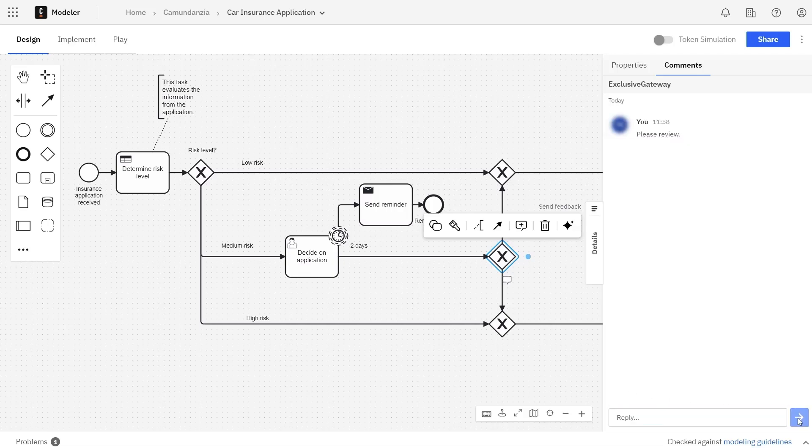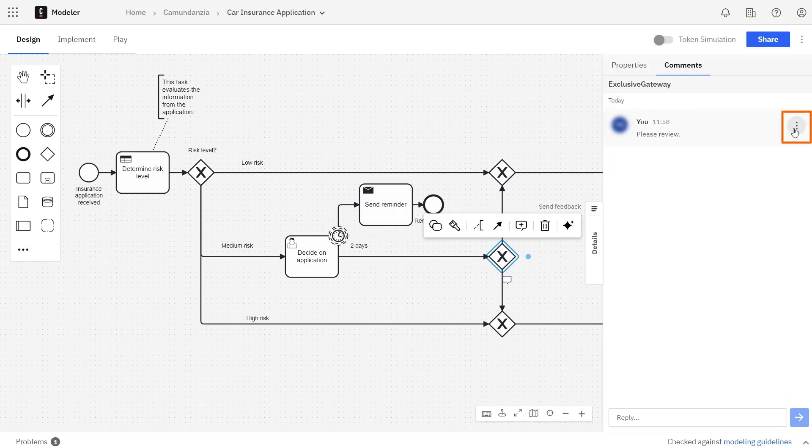Now you can see the comment displayed here. You can also edit or delete your comment by clicking the three dots at the right.